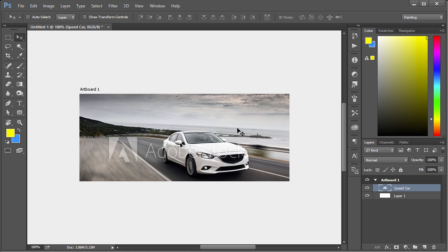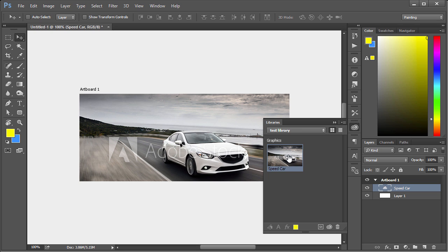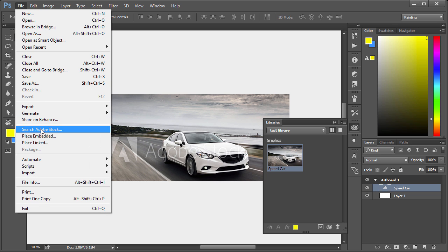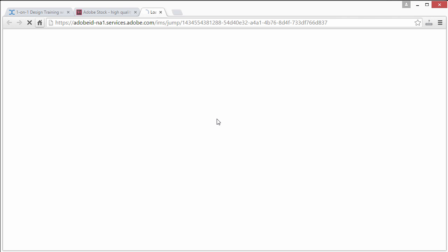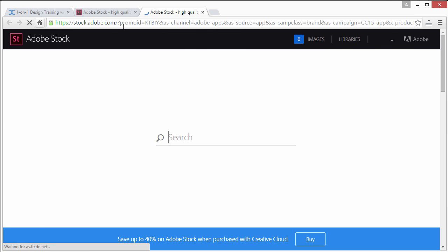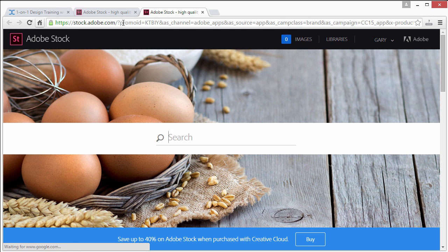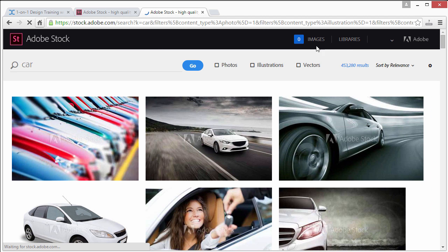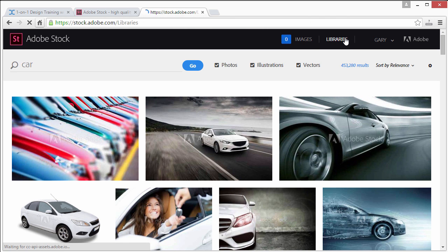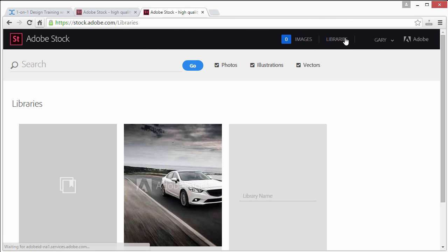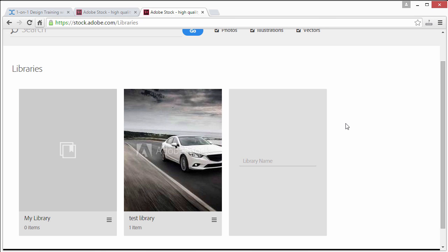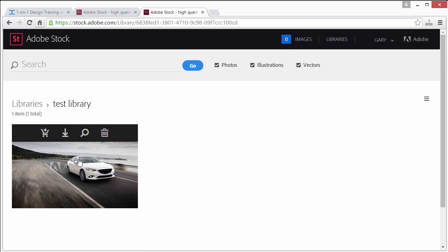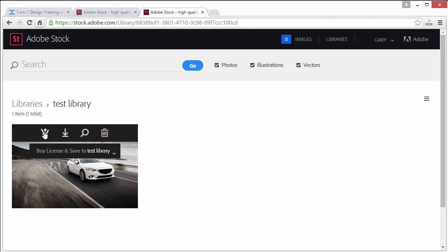So what we would do is go to File > Search Adobe Stock or click on libraries and say for example we liked that one, we can go ahead and click 'buy license and save to test library.' Now if we do that...